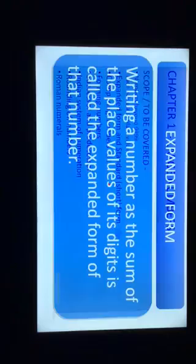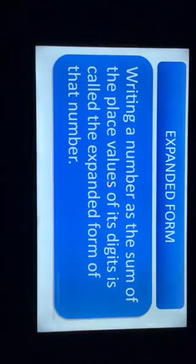Hello everyone. Continuing from the last session where we already covered the above two topics of Chapter 1 Large Numbers, in this video we will be focusing on these two topics. Let's start our first topic: expanded form.